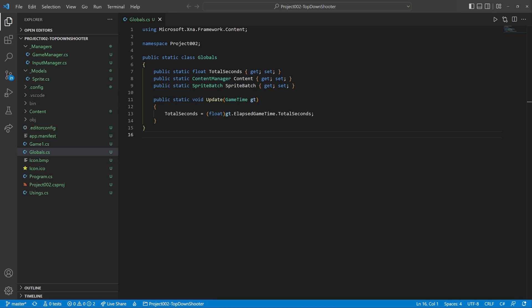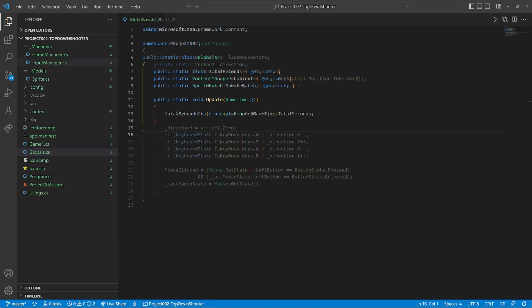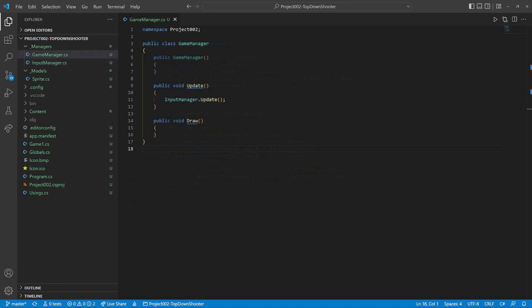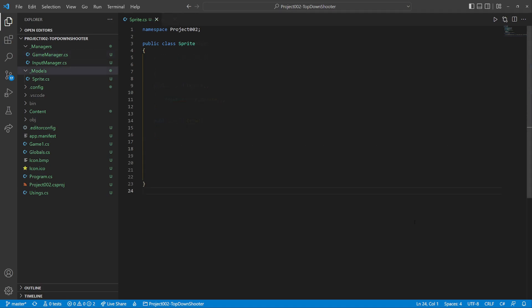We are using this Globals Helper class for easier access to content, sprite batch, and elapsed game time. The input manager provides the player's direction vector, mouse position, and click information. The game manager will bind everything else together. Okay, let's start coding.